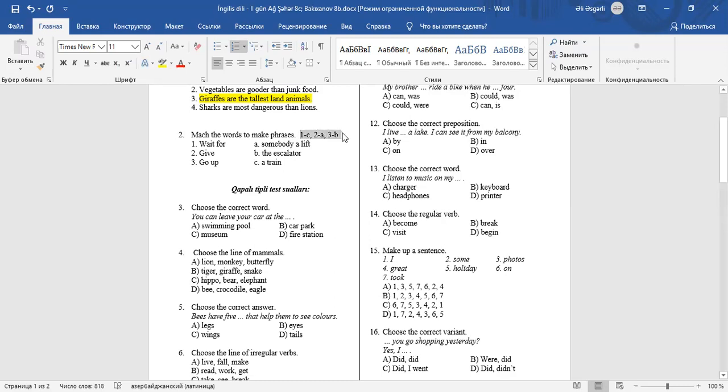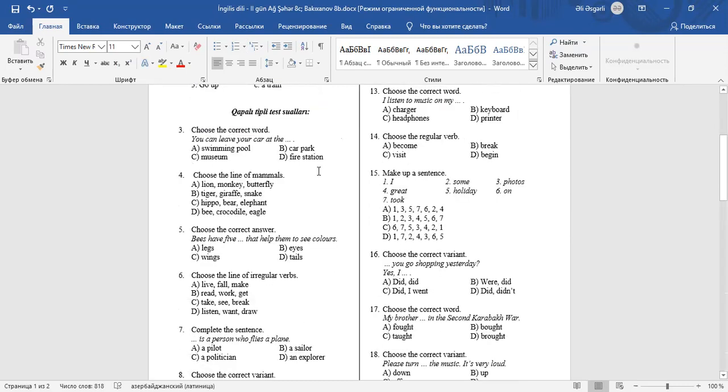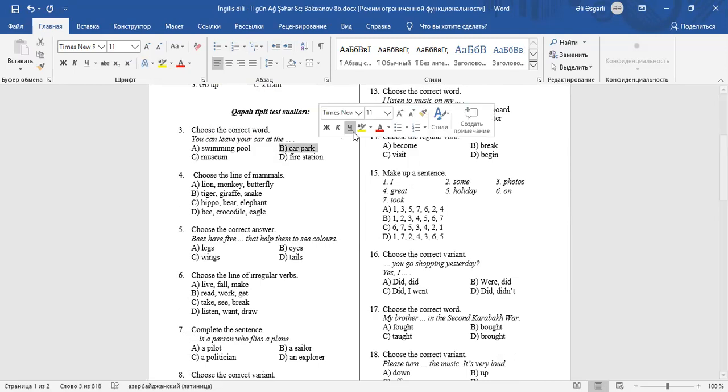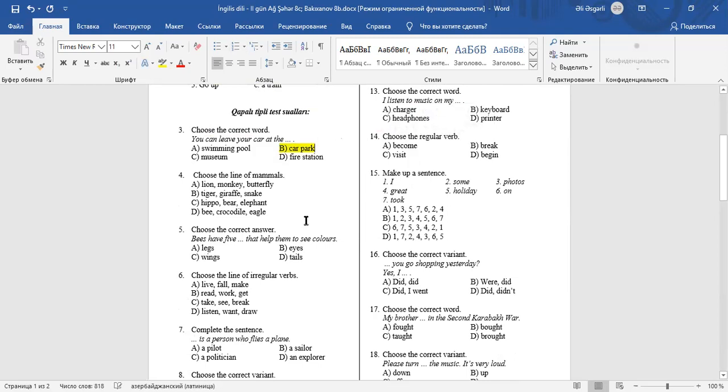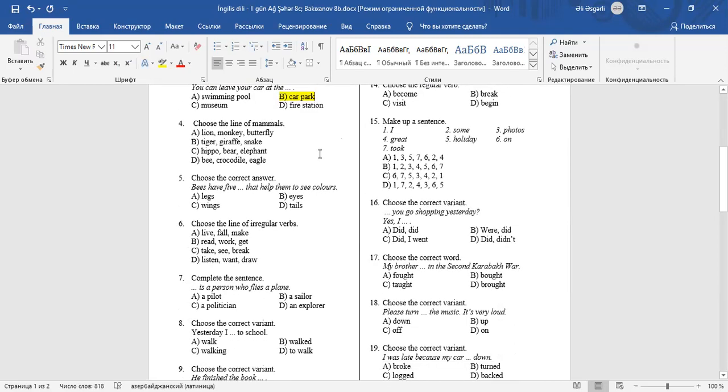Question number 3: Choose the correct word. You can leave your car at the car park. B is the correct answer. Question 4: Choose the line of mammals. Hippo, bear, and elephant are mammals.